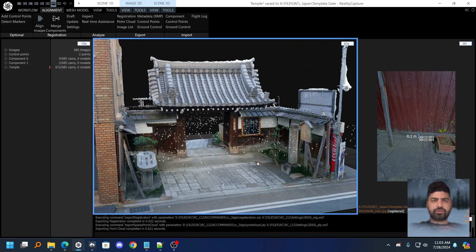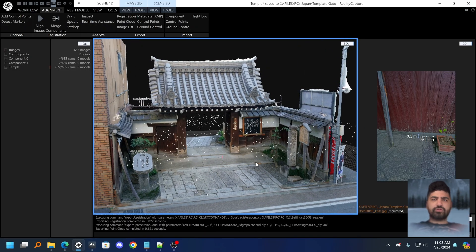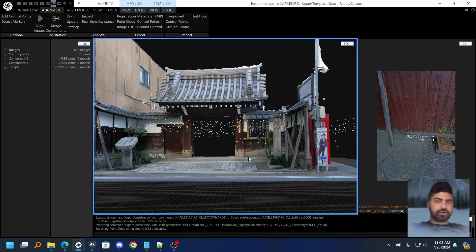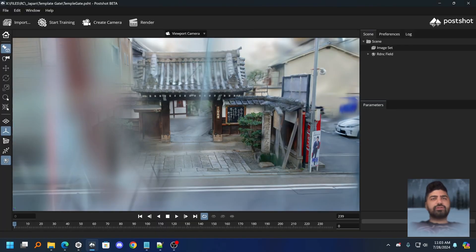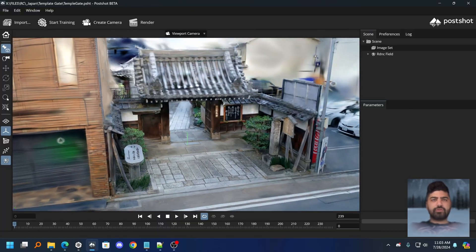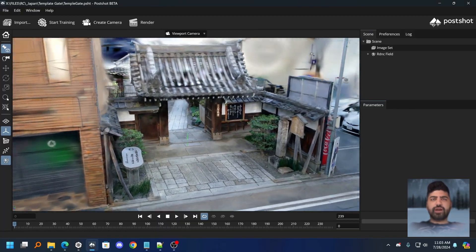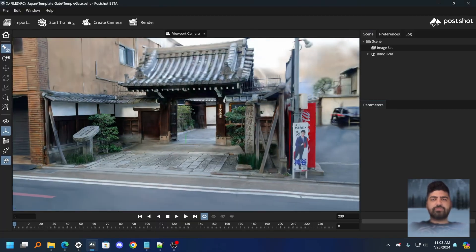I want to show you how you can use RealityCapture to align your images and then train a Gaussian splat in PostShot using that alignment data.